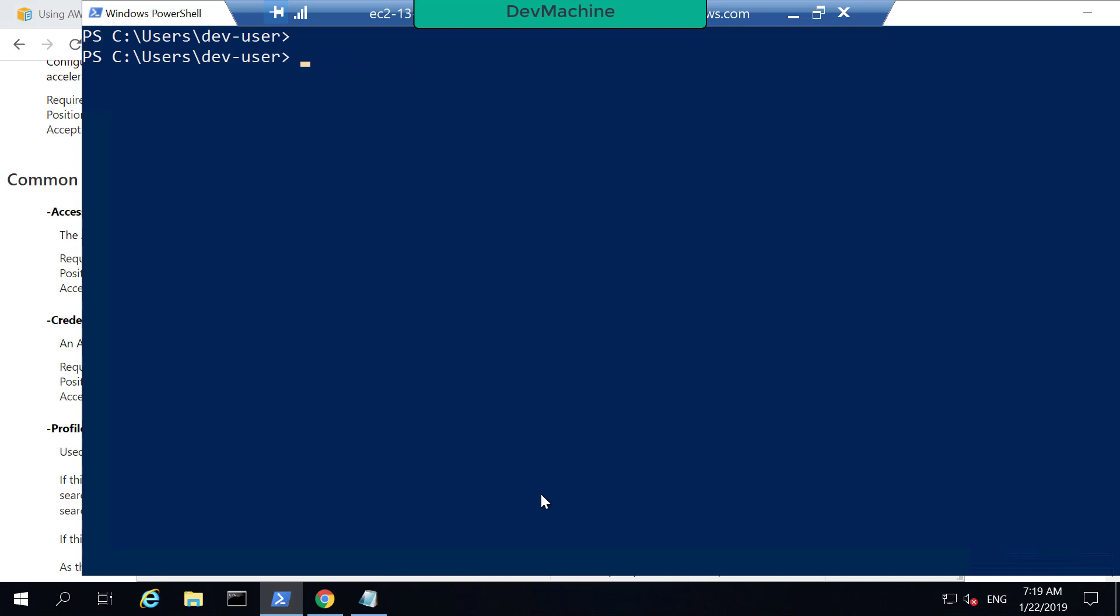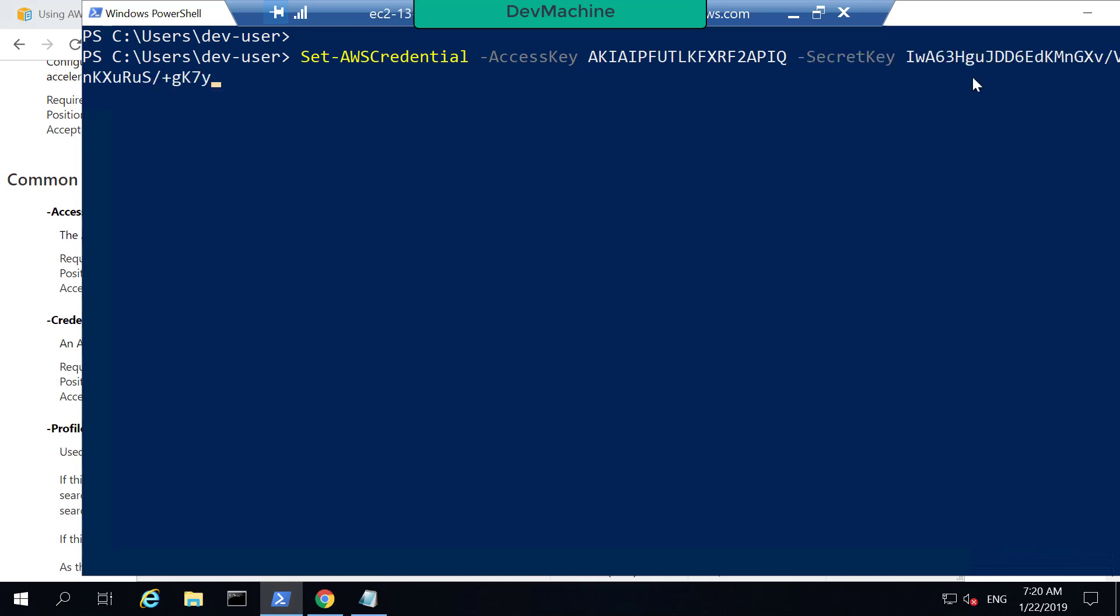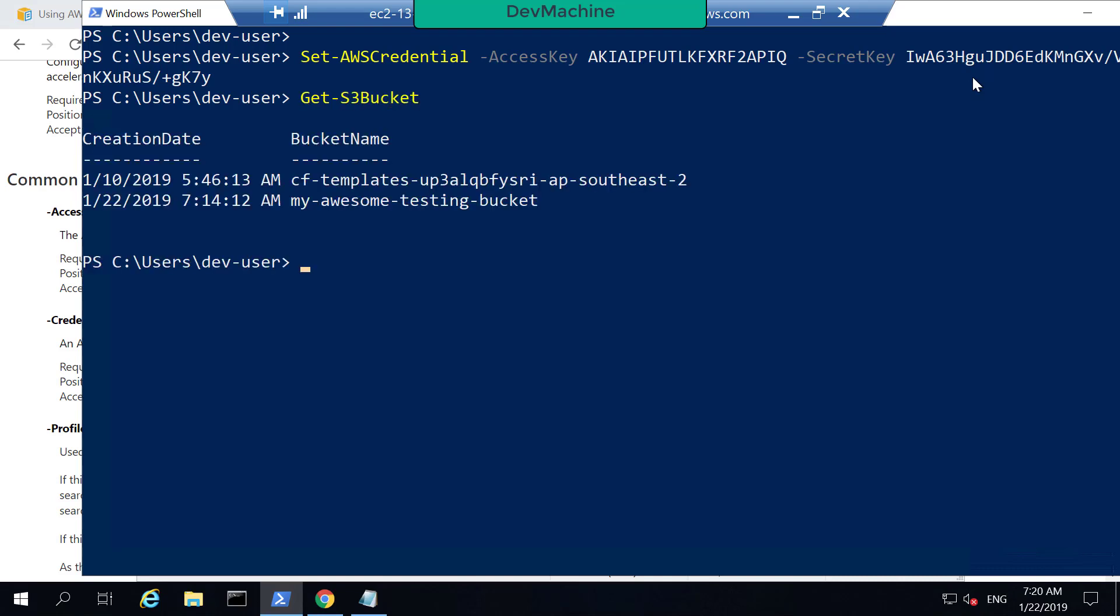So one method is to set a profile. So you can say Set-AWSCredentials. You can then give access key and you can say the secret key. So once done, you can now call Get-S3Buckets. And you don't need to specify the access key and secret key. And this is available throughout this session.